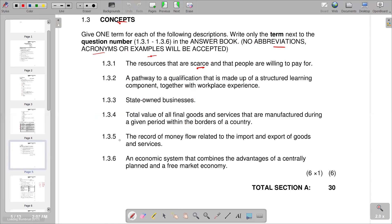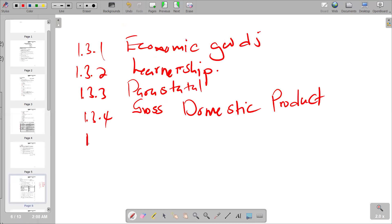Question 1.3.5 describes the record of money flow related to the import and export of goods and services. This is the balance of payments account. A surplus occurs when exports exceed imports, and a deficit occurs when imports exceed exports.